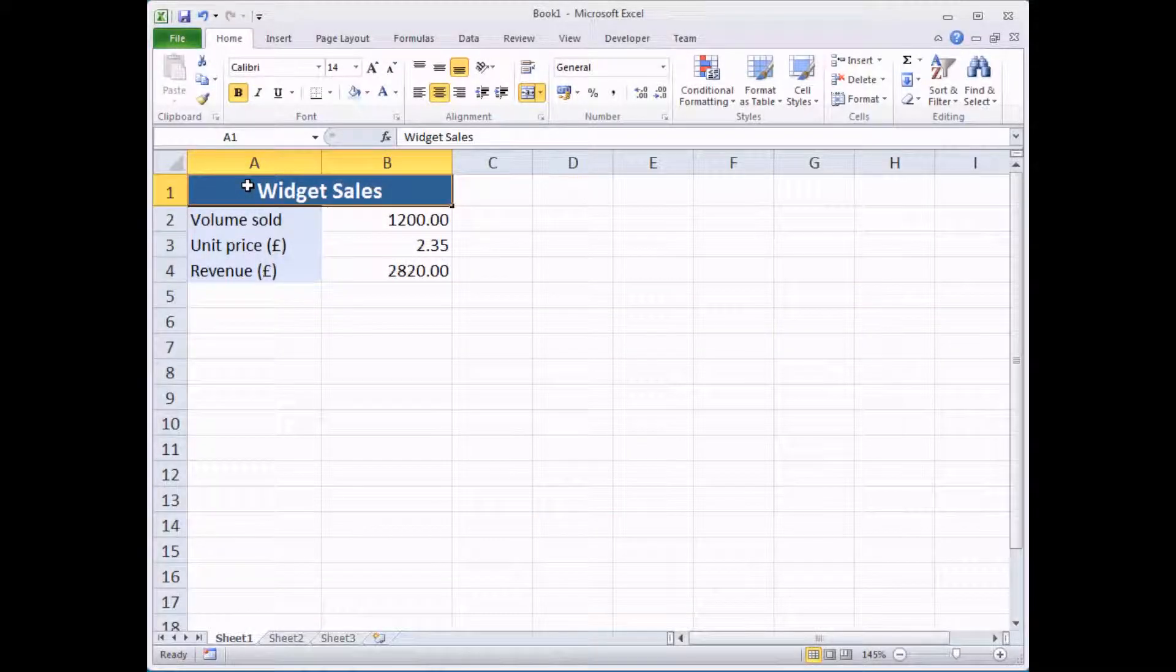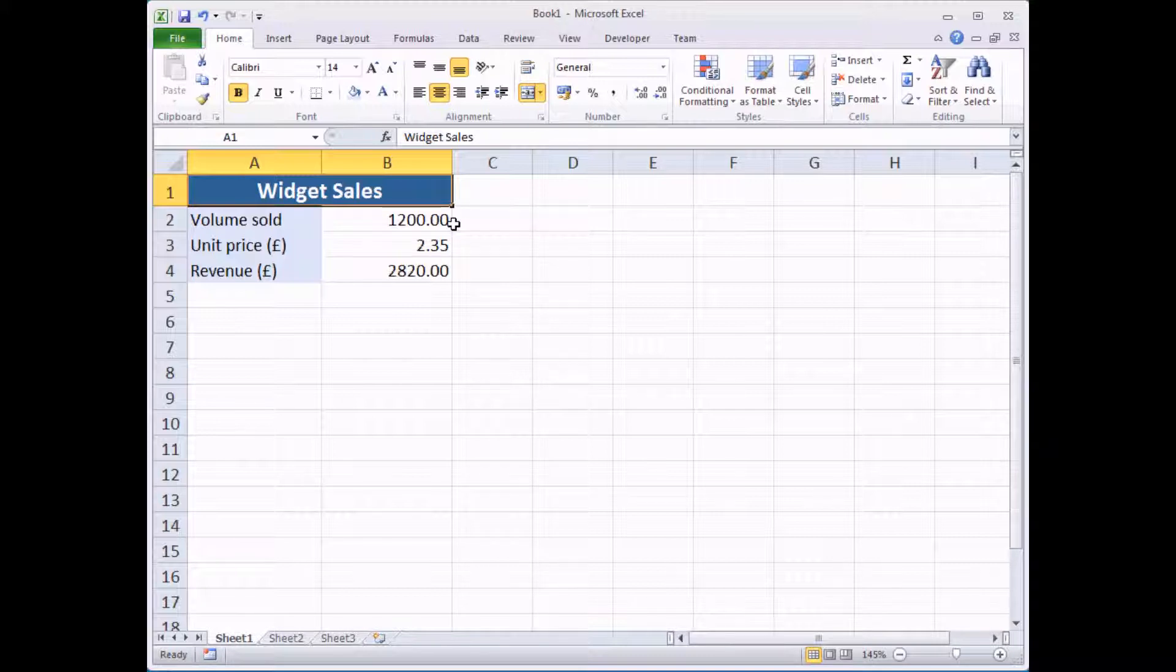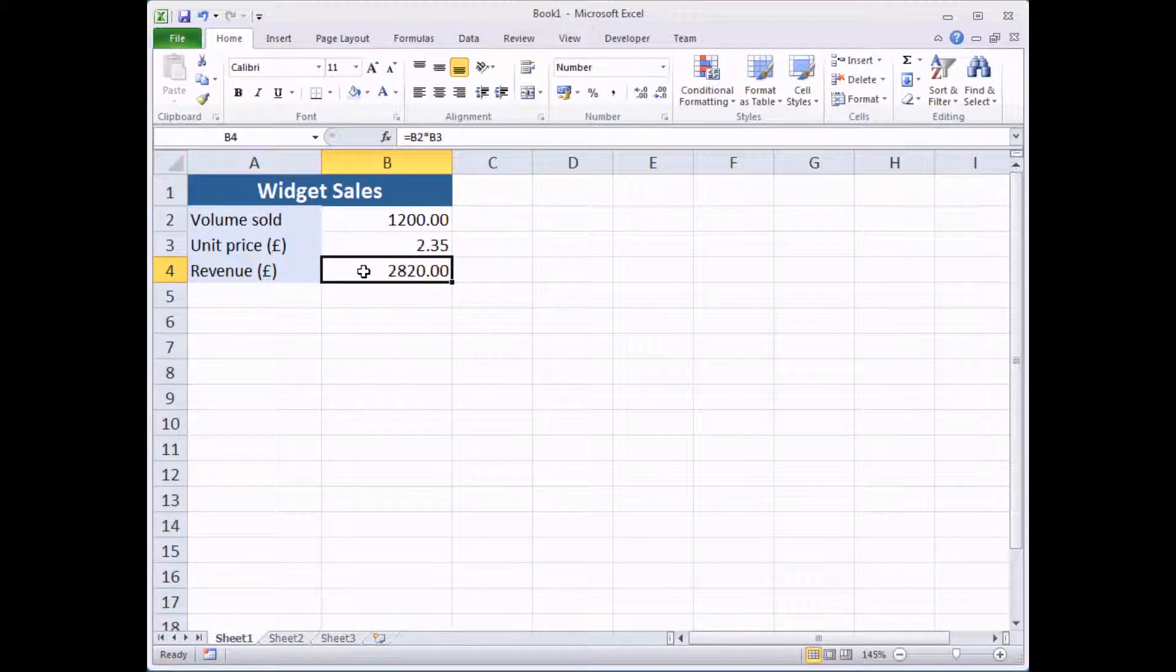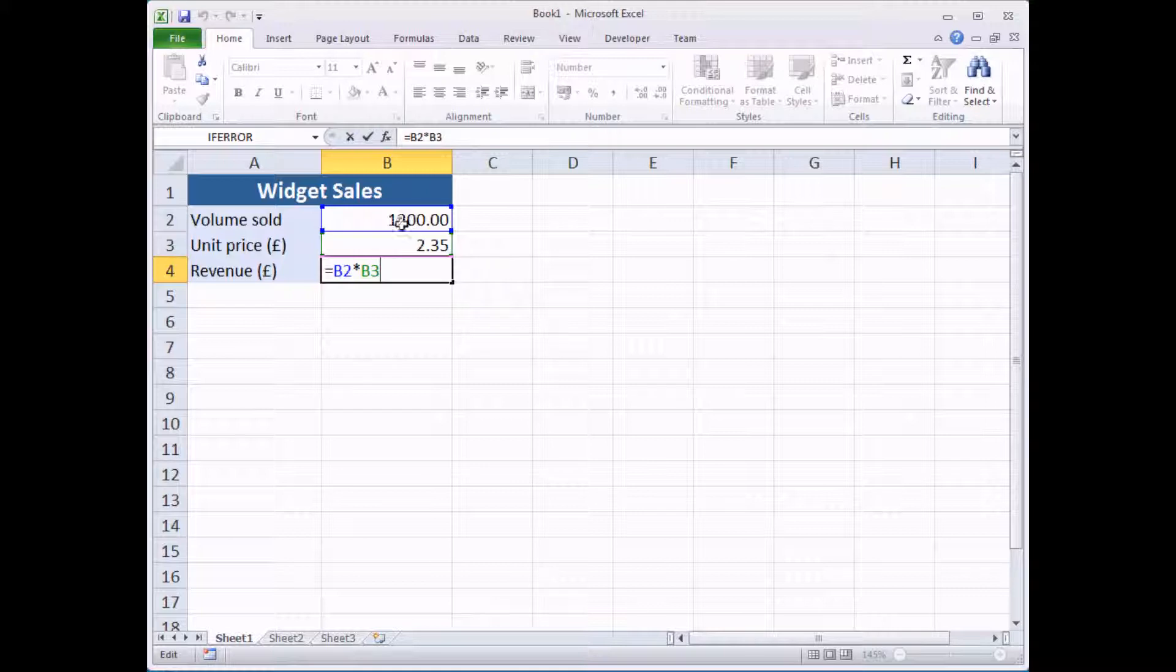In this spreadsheet we've got a very simple revenue forecast for a widget shop selling widgets, and we've got a basic calculation in this cell which is going to calculate the revenue we expect to generate if we sell this number of widgets at this price.